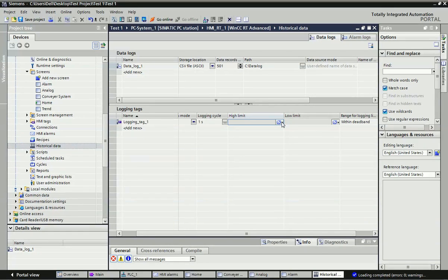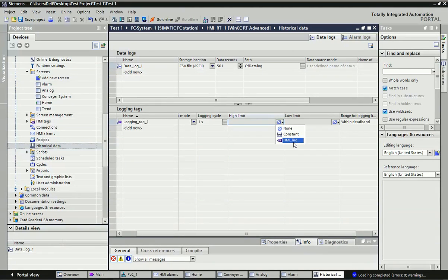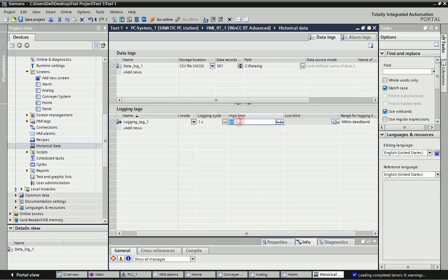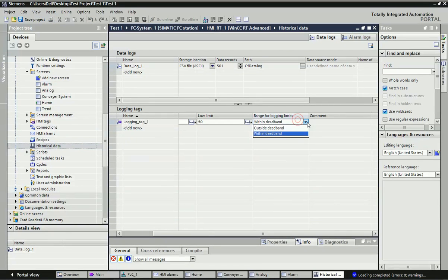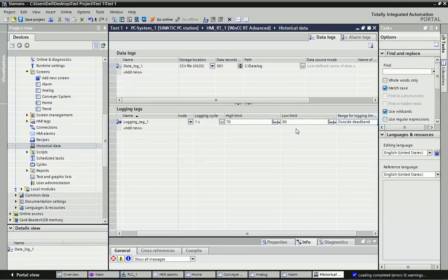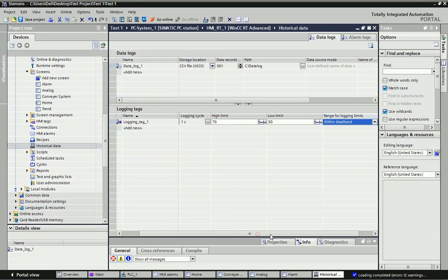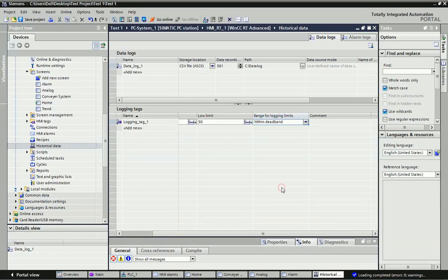Here is the high limit and low limit. Since the analog signal is continuously coming, you can store the data within a limit — within a deadband or outside a deadband. I will make it constant. If you want to change the limit from the SCADA or HMI screen, you can go for an HMI tag. I will assign the low limit as 17 and the high limit as 50. Here you can also set the deadband — if you select outside deadband, this data will be stored outside the 50 and 70 value limits. I will select within a 10-unit deadband. You can also add a comment here if you want.